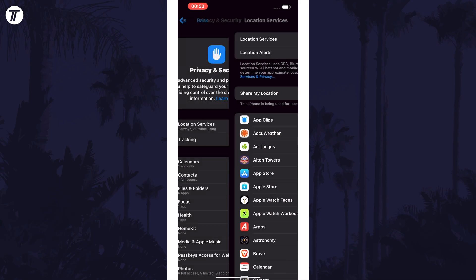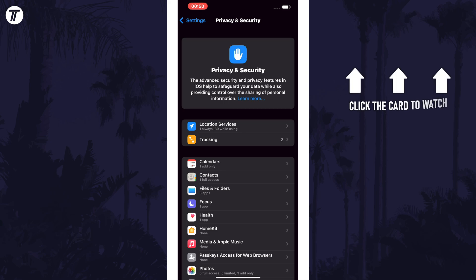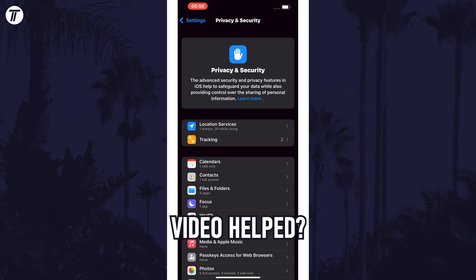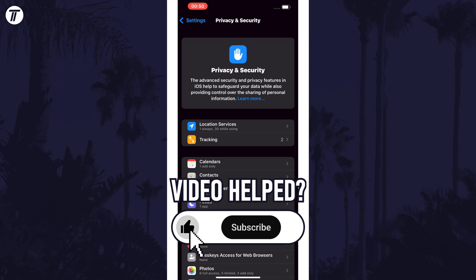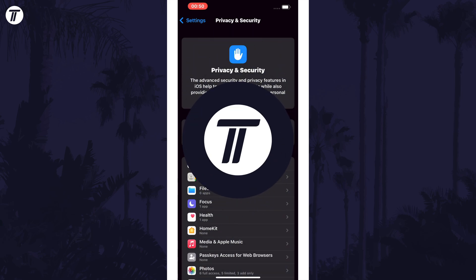That's how to change app permissions in iOS 18 and later. Click the card on screen now to watch a video showing you 10 easy ways to speed up your iPhone or iPad. If you have any questions then let me know in the comments below, and if you did find today's video helpful remember to leave a like and feel free to subscribe for more tips in the future. Thanks so much for watching.